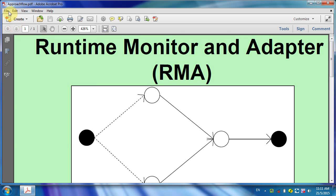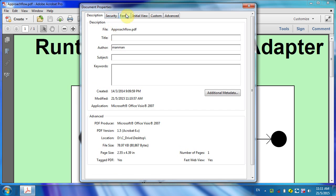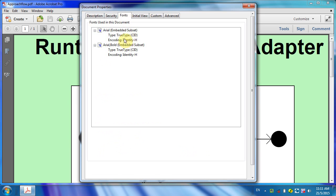Go to File, Properties, Fonts. You see all of the fonts are now embedded. Thanks for watching the video.